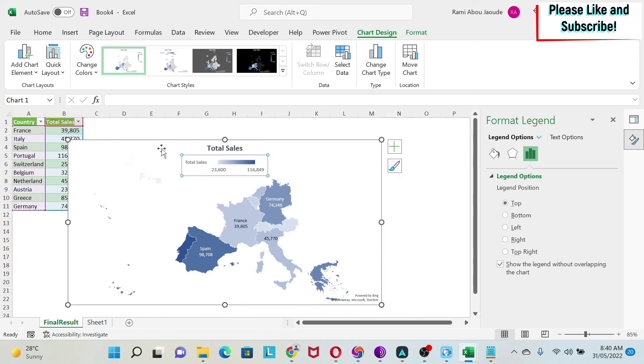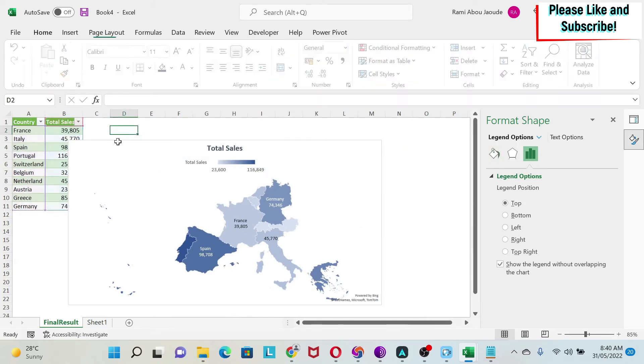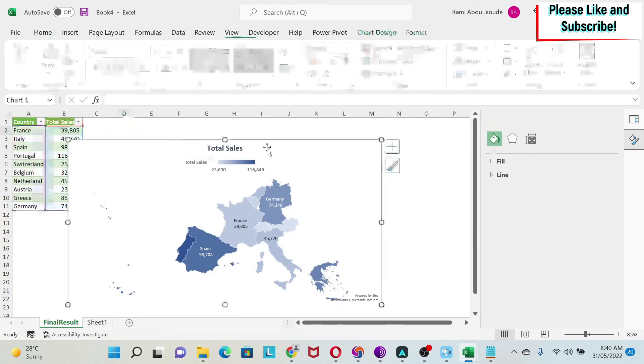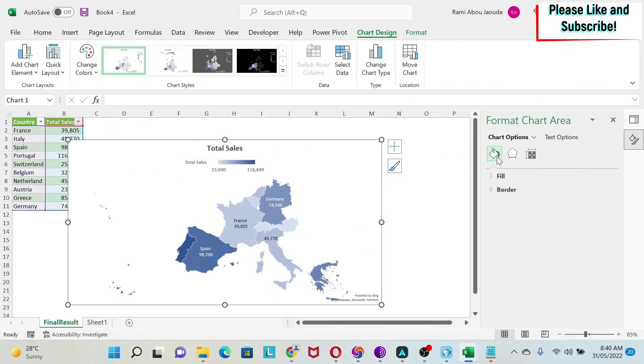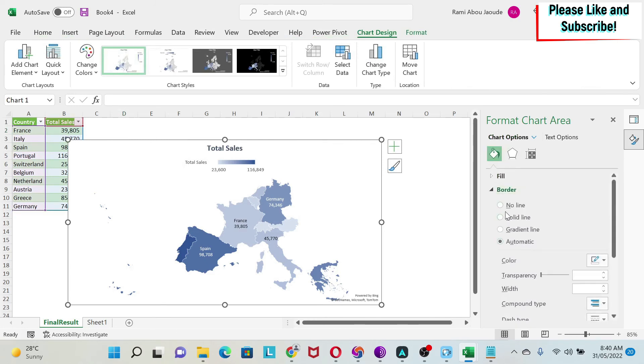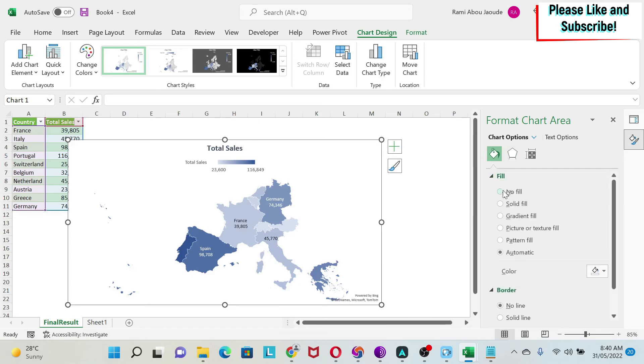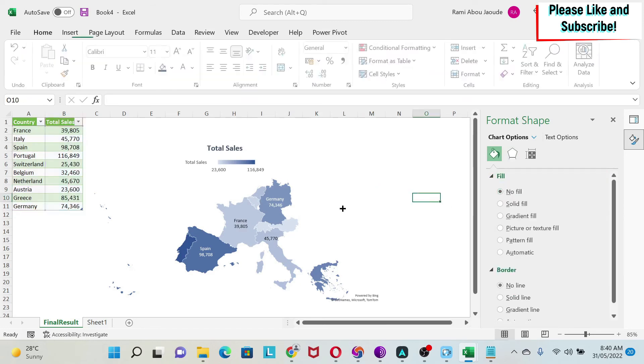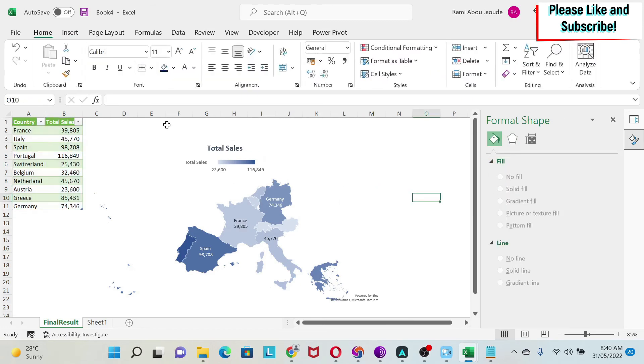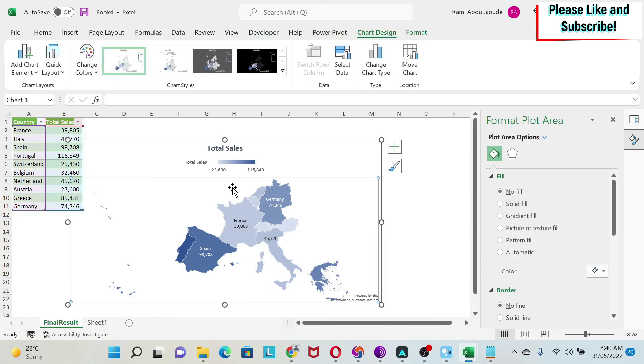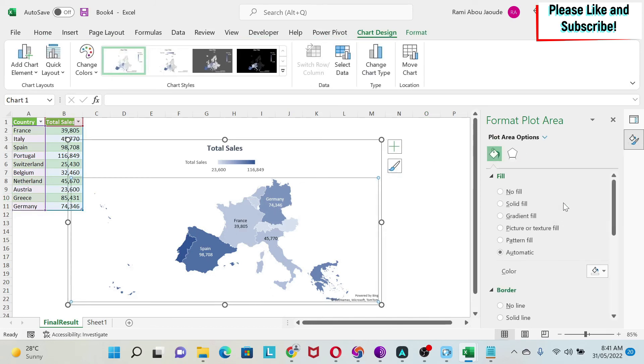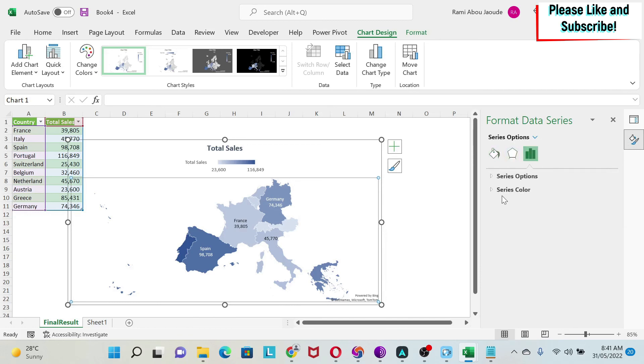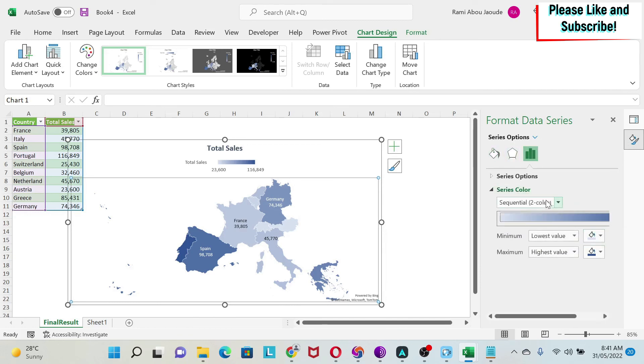I can also remove this border that we have. So if I do this, I go to Borders, I do No Line, Fill, No Line. So now our map starts looking better. The last problem I have is the colors.